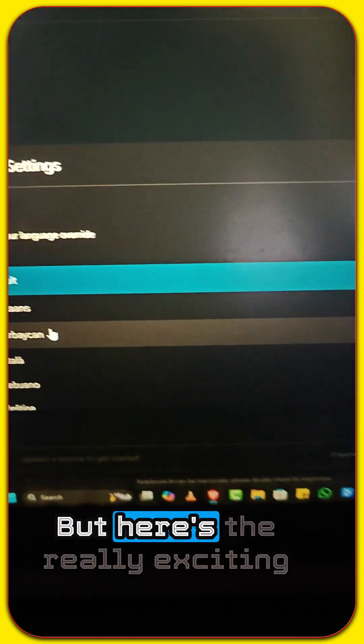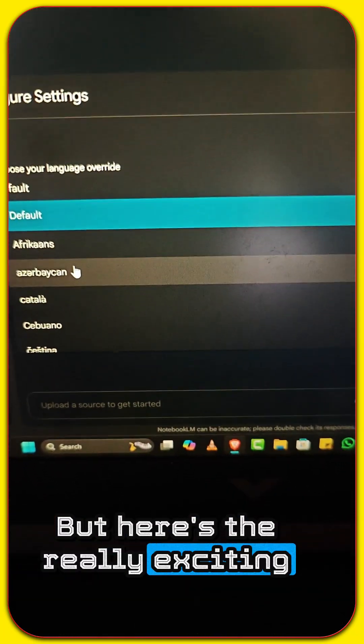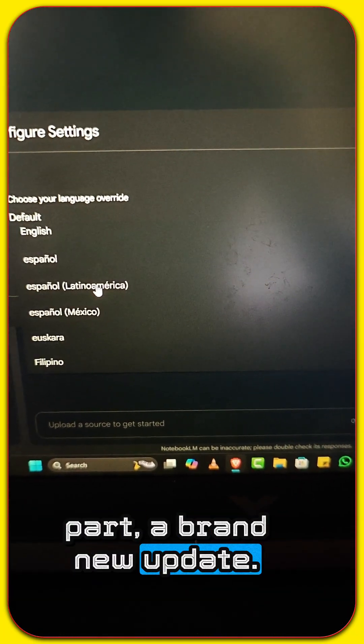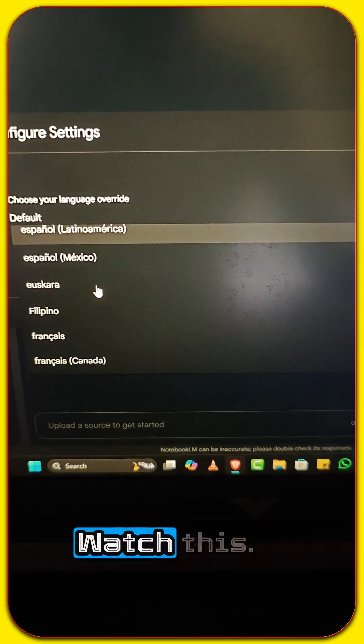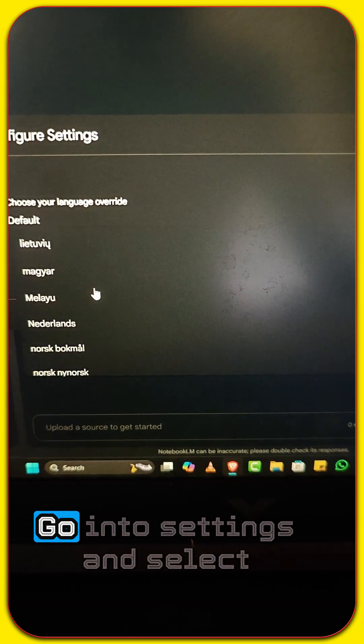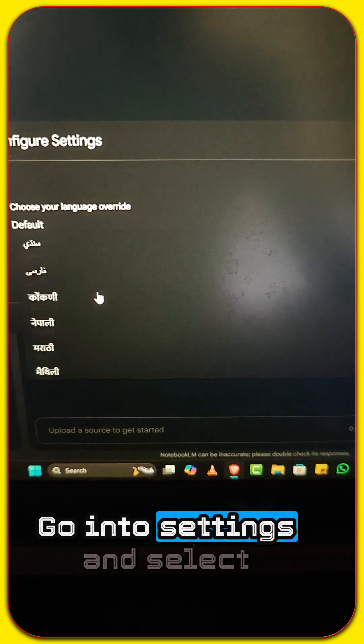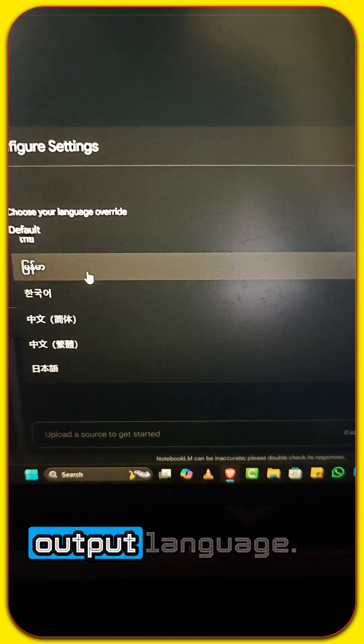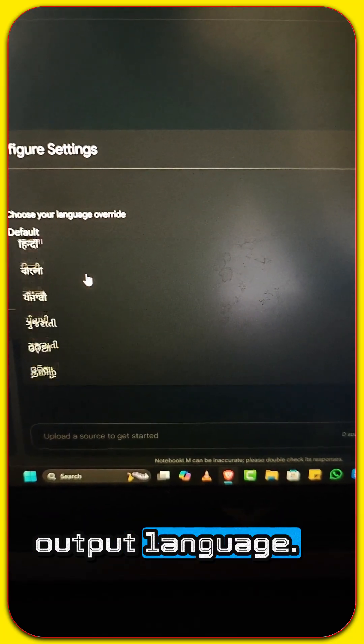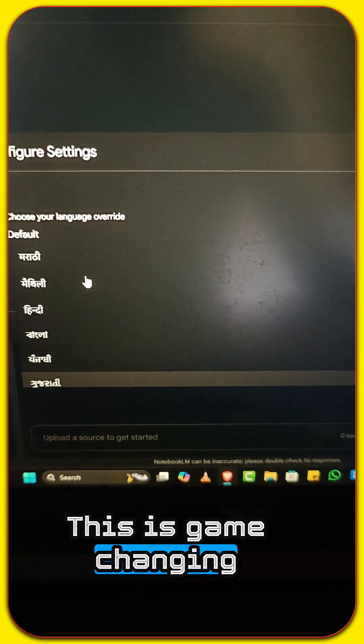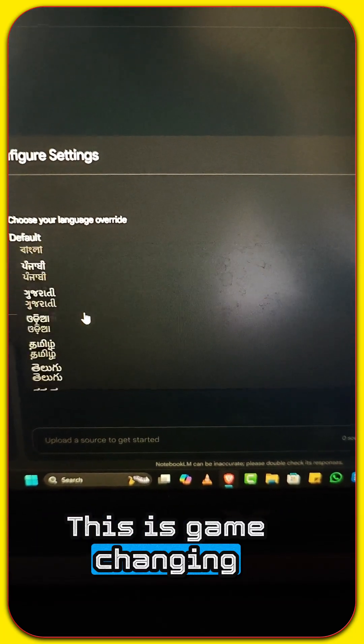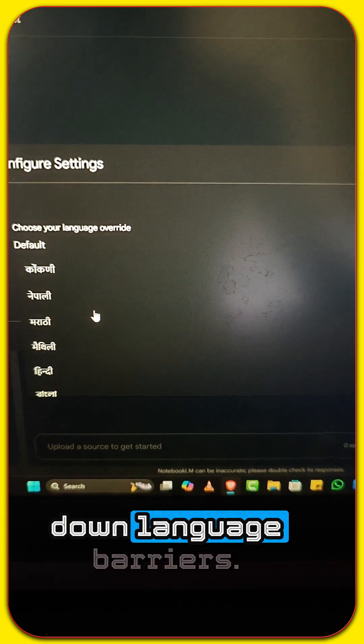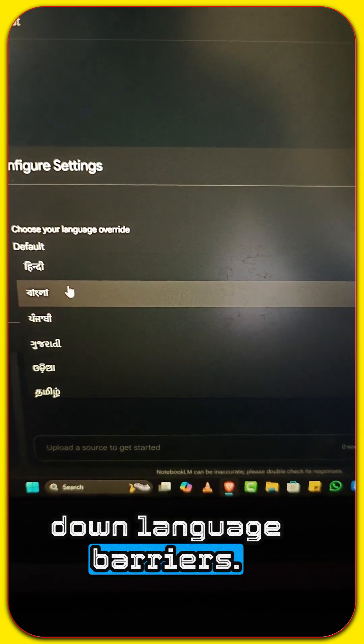But here's the really exciting part, a brand new update. Watch this. Go into settings and select output language. This is game changing. Notebook LM can now break down language barriers.